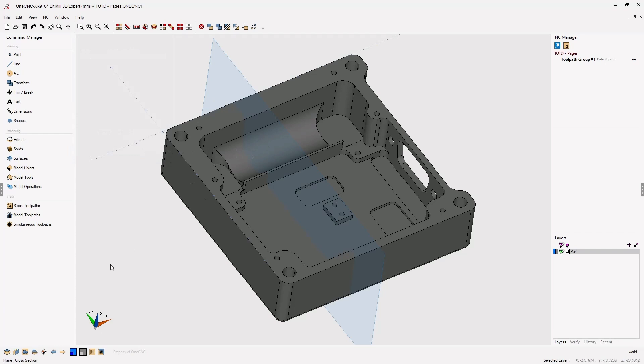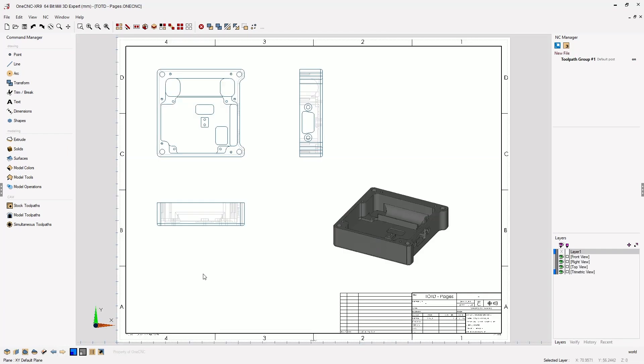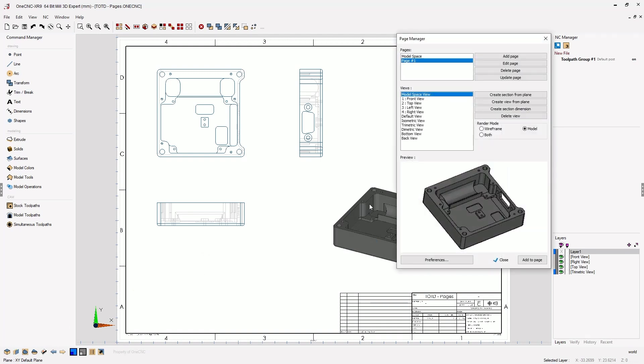Let's go back into our page space. Let's open up our page manager, and from there we're going to select the option called Create Section from Plane. Once we've done that, notice here at the bottom there's a brand new view called Section 1.